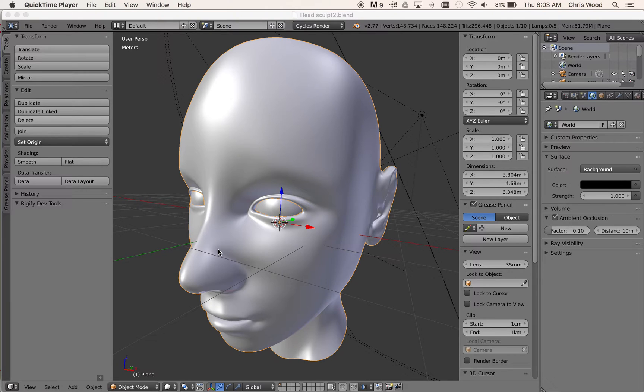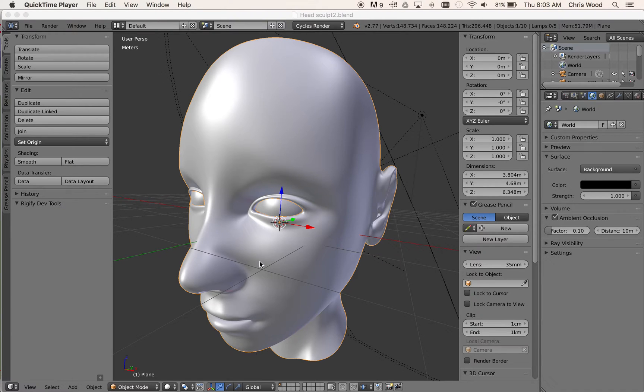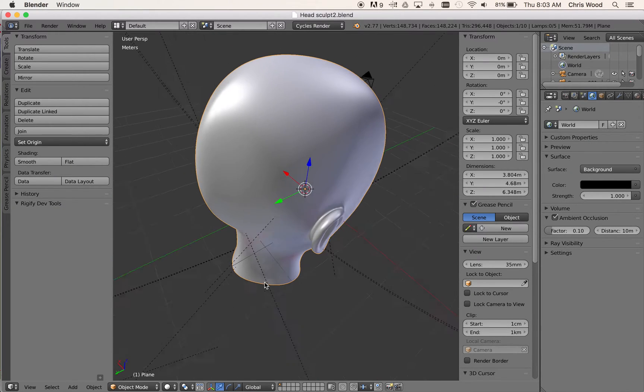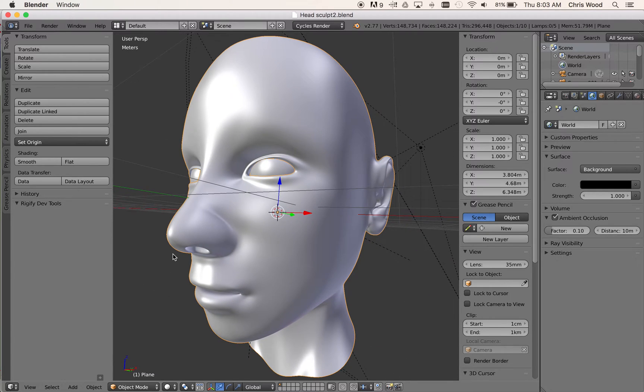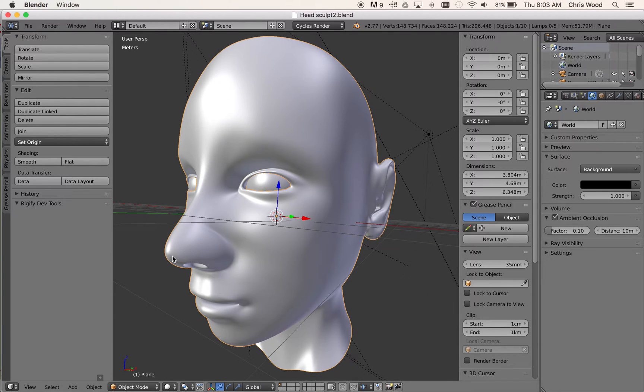So when you open the file up, which is called HeadSculpt2, you will see that there's a head here. So let's have a look. Okay, so it's a basic human head. It's fairly simple.